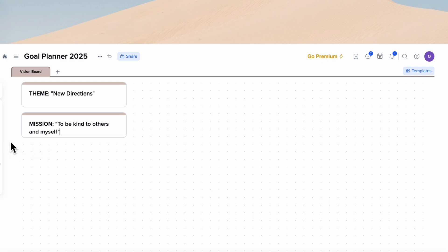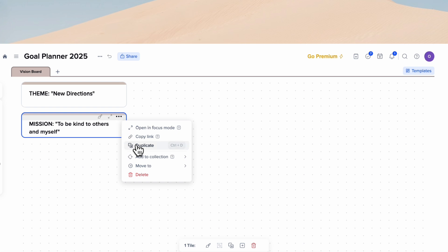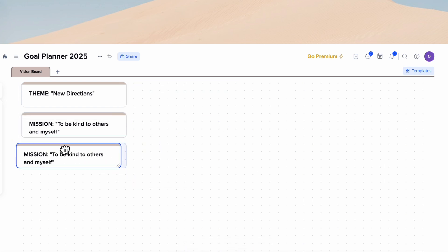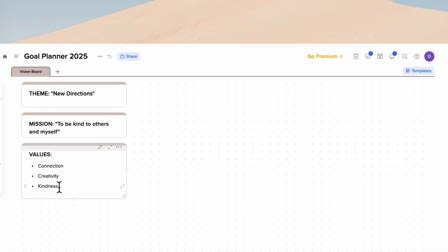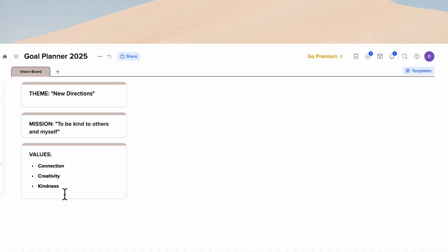Next, let's click the three dots to duplicate this box and drag it underneath. We're going to name this one 'Values.' Inside here you can think about what kinds of values you want to place importance on throughout 2025. For example: connection, creativity, and kindness. These are the three values I really want to focus on, but feel free to write what makes sense for you.